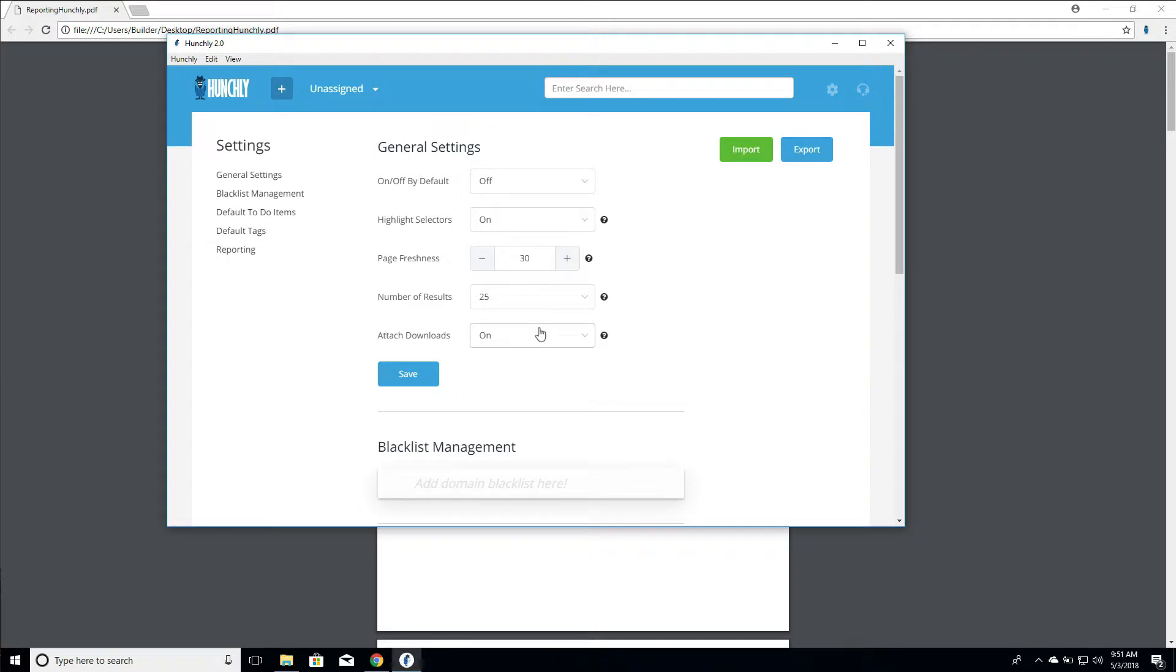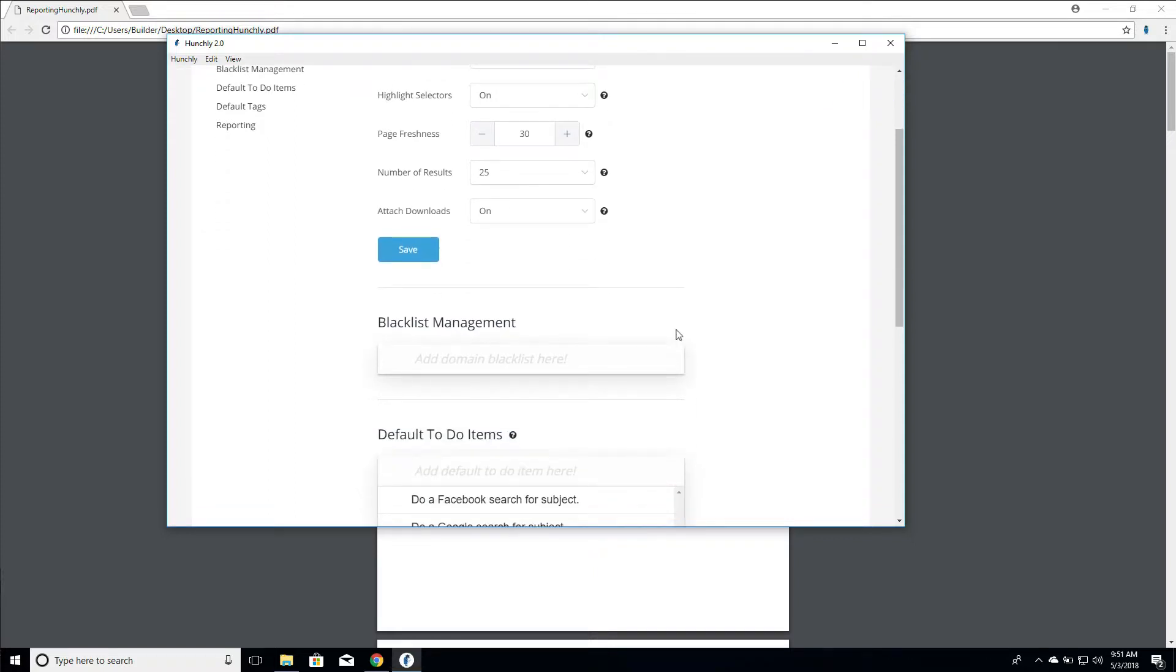Attach downloads. This, again, we covered in a previous video where we discussed how when you turn attached downloads on, any downloads you do through your Chrome browser during an investigation will automatically be added as a case attachment. If you turn it off, you'll have to add attachments manually. So everybody's going to have their own preference. I tend to flip this to on.